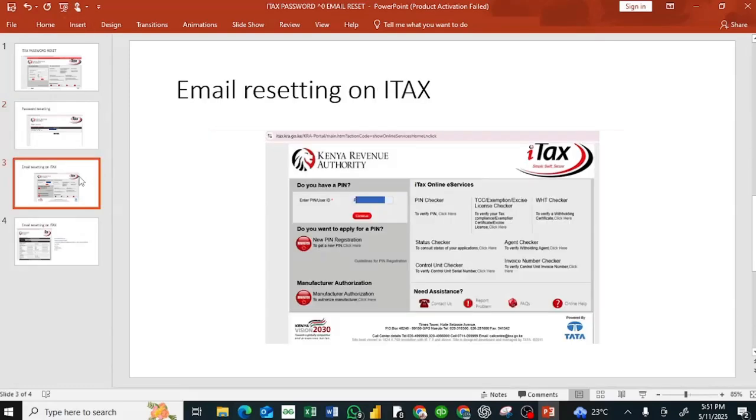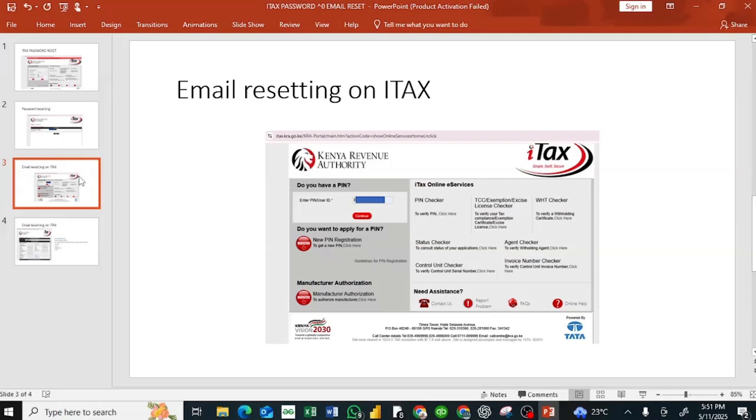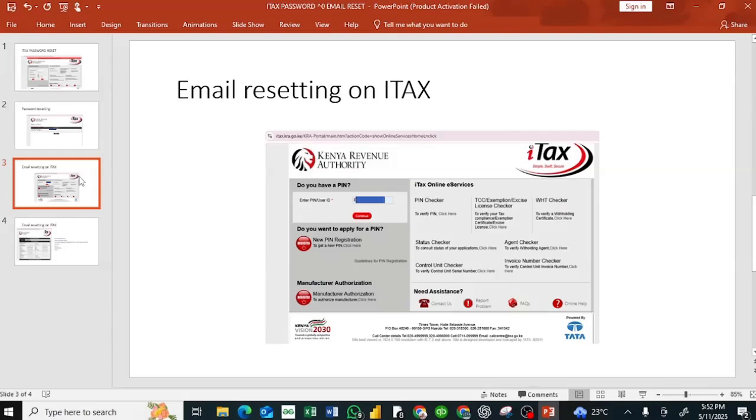Now, if you want to know how to apply for an email change, if the email that you registered your PIN with, you no longer have access to that email, I'm going to take you step by step process on how to apply for an email change.